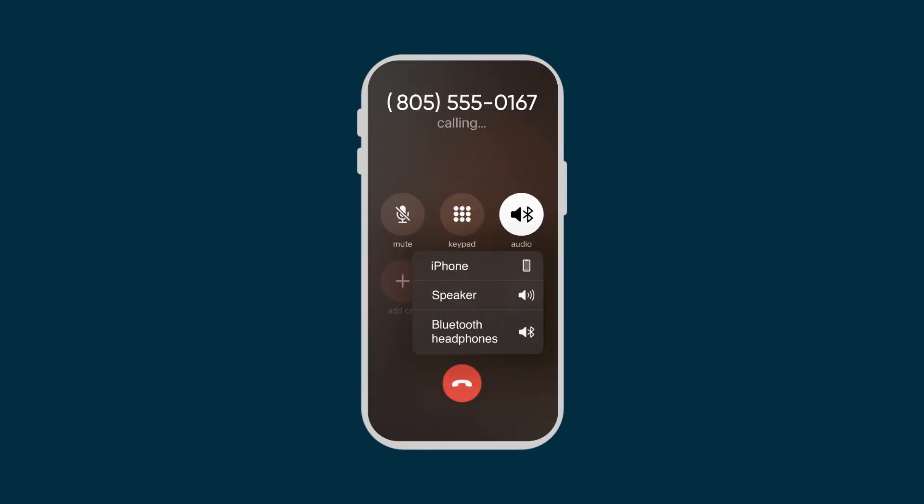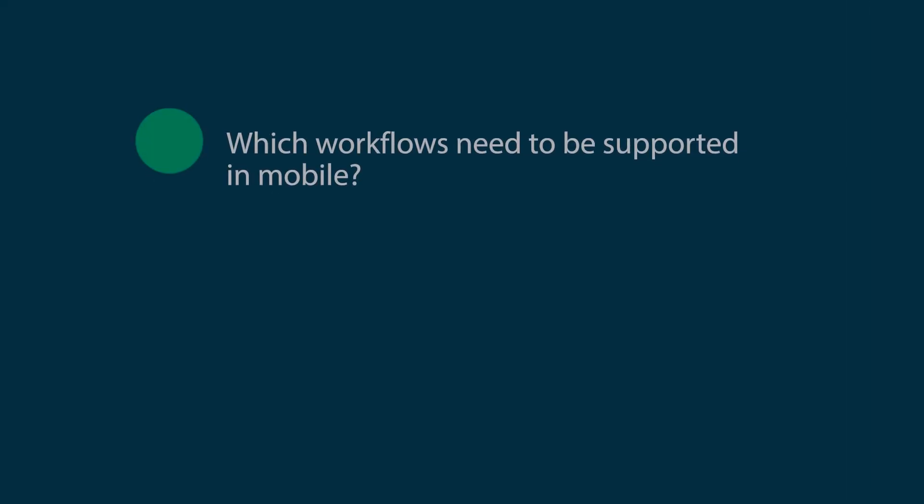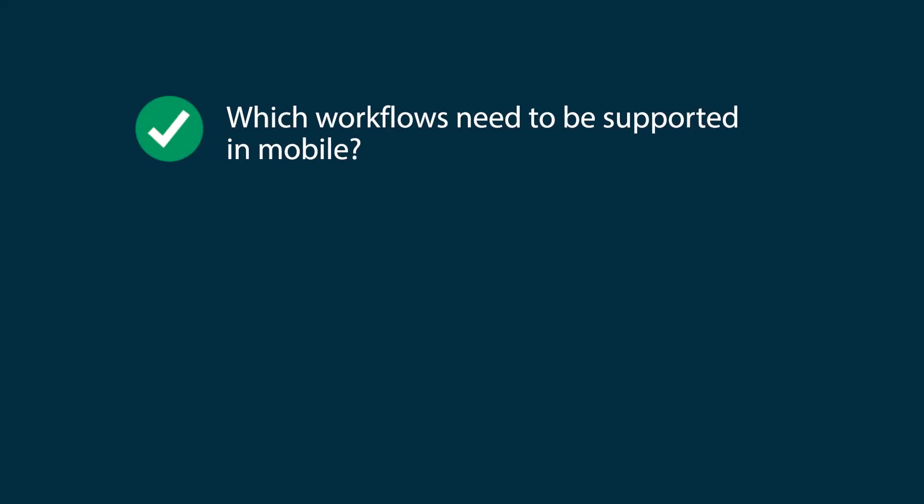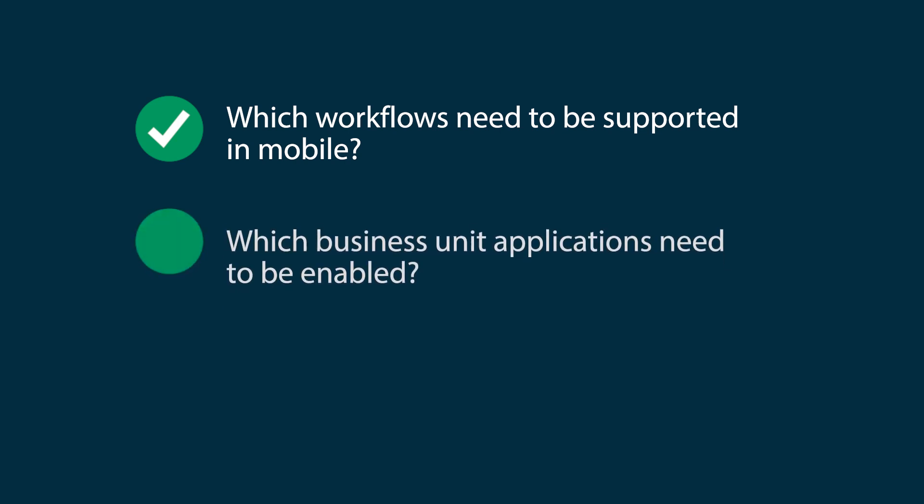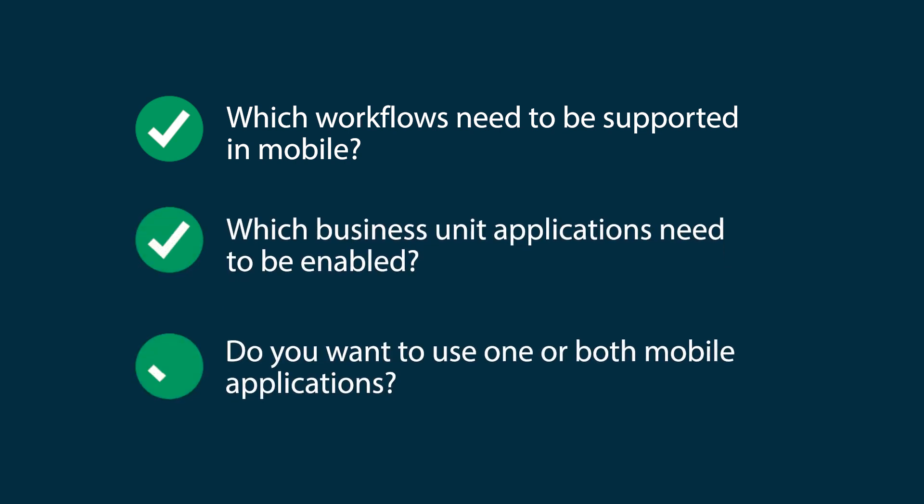Before implementing ServiceNow Mobile, answer a few questions. Which workflows need to be supported in mobile? Which business unit applications need to be enabled? Do you want to use one or both mobile applications?